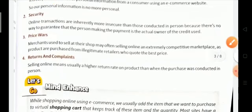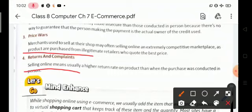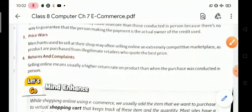Next is price war. Merchants who used to sell at their shop may often find themselves selling online in an extremely competitive marketplace, as products are purchased from retailers who offer the best price. Regarding returns and complaints, selling online usually means a higher return rate on products than when the purchase was conducted in person.